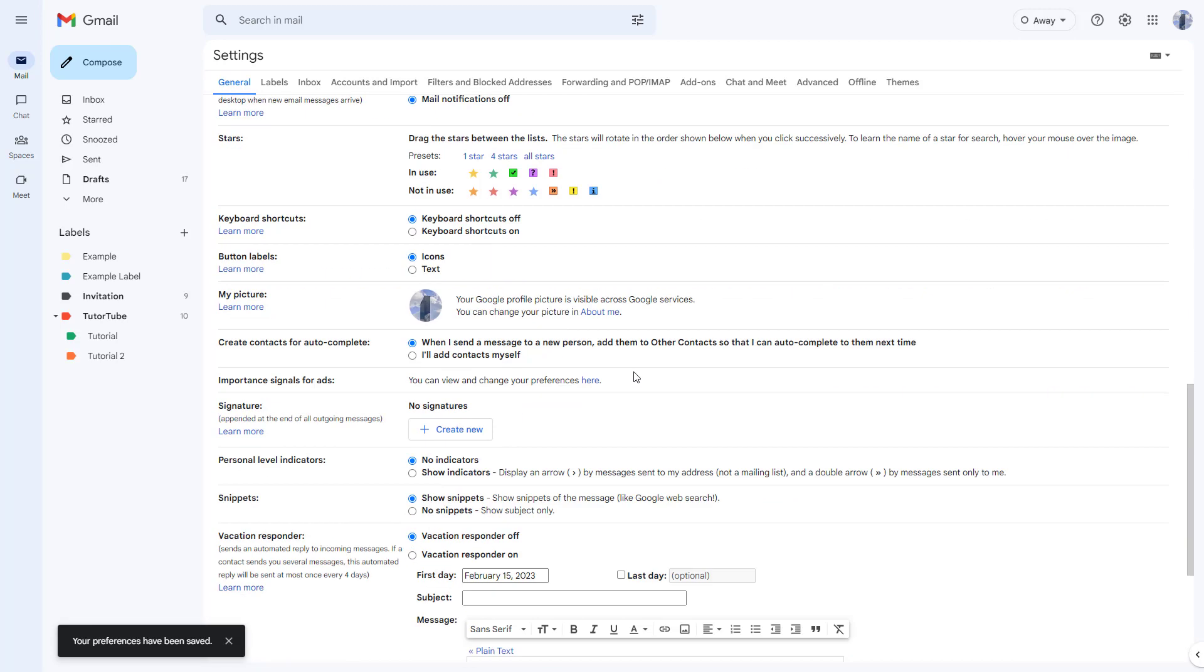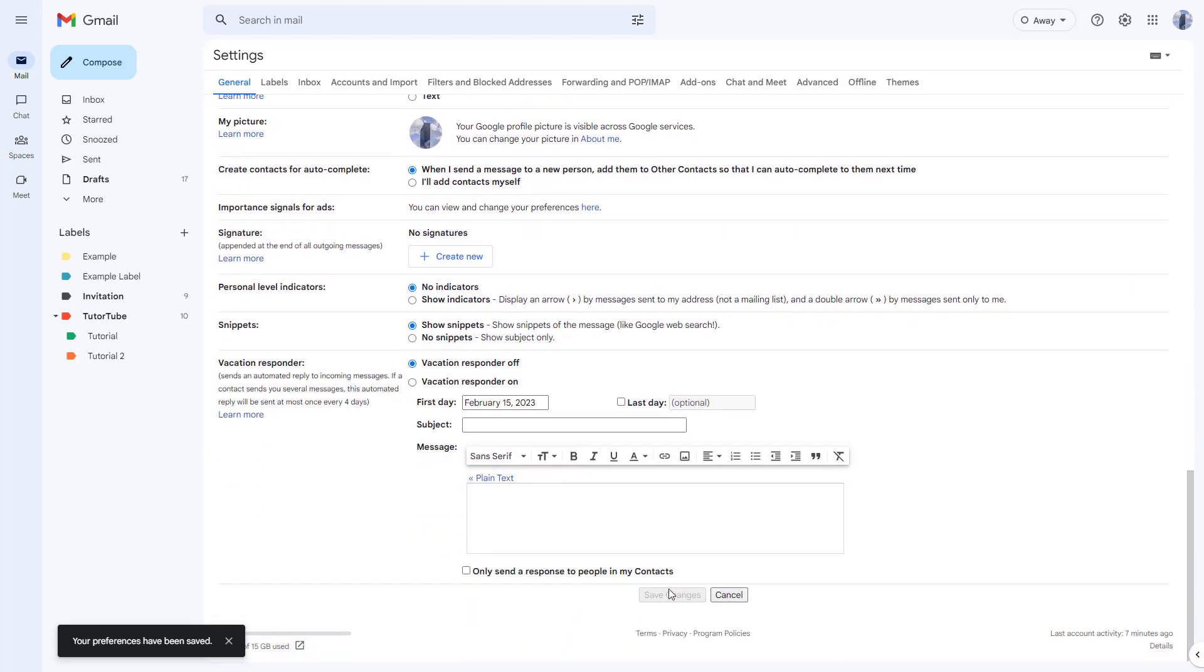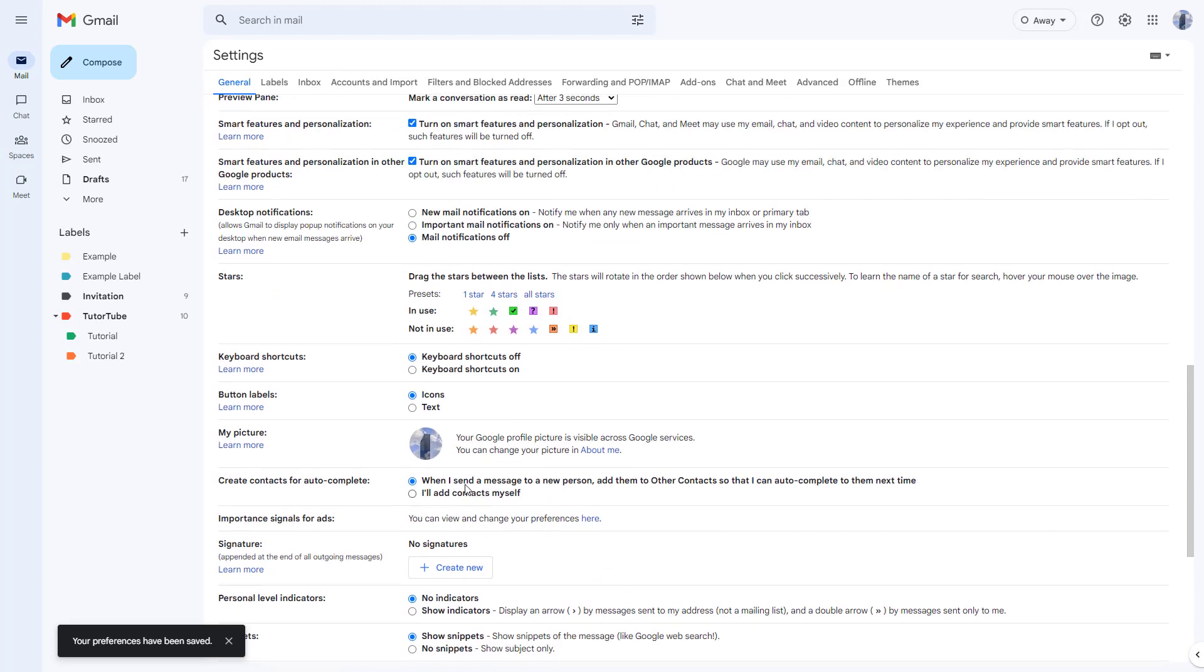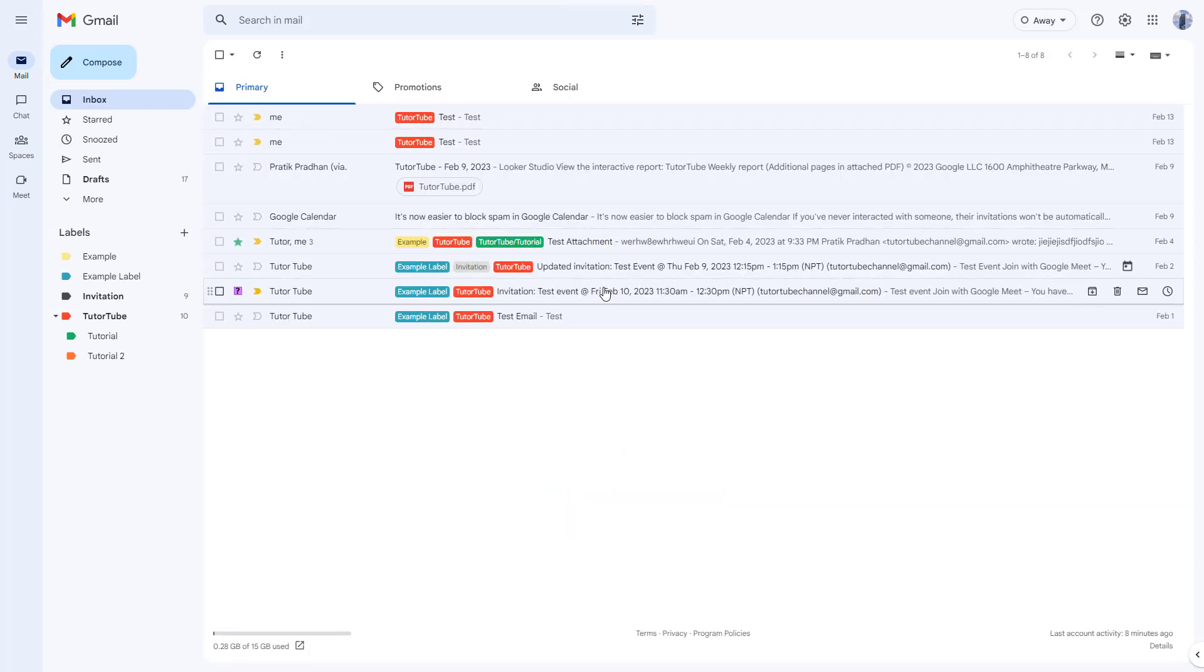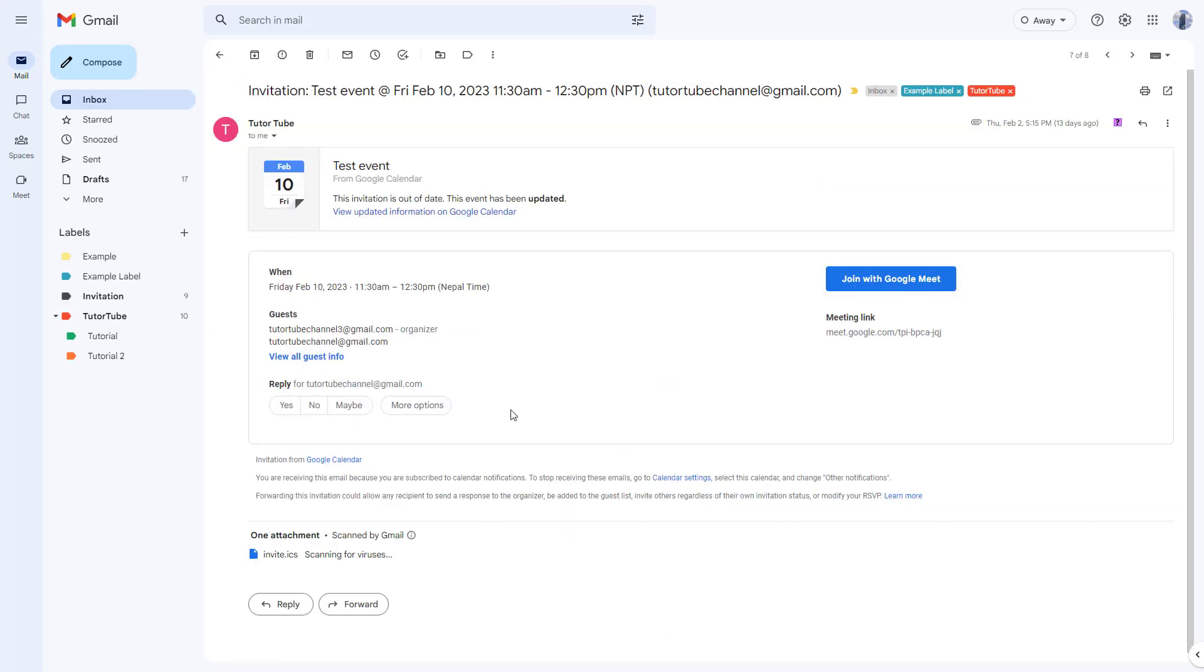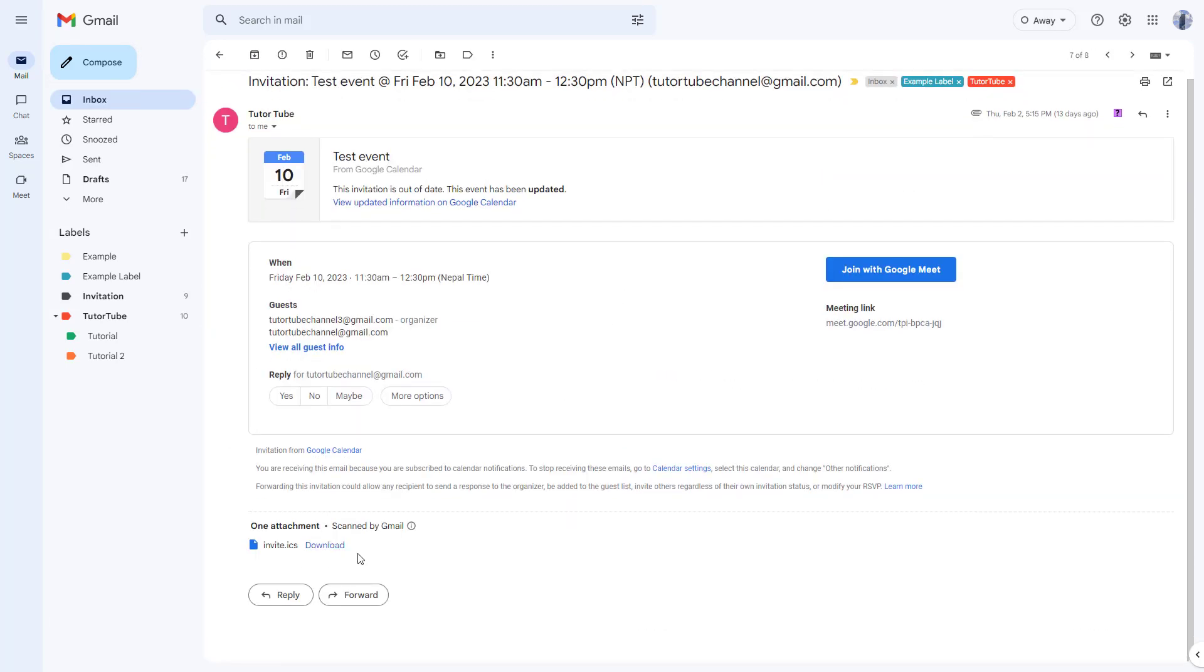But if I were to turn off the smart reply and save it, the preferences have been saved automatically. I'm just going to go to inbox and select this.